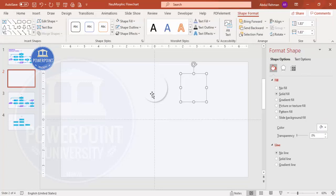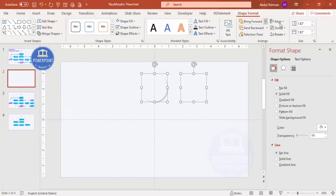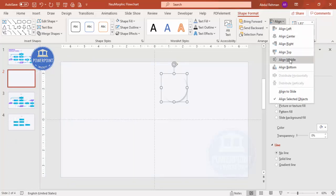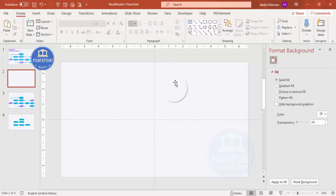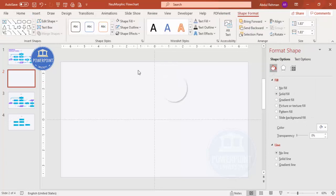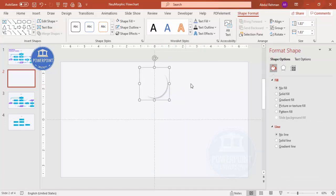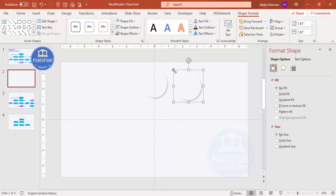Select both shapes, then go to Shape Format > Align > Center and Align Middle. We end up with a layered shape. Group both shapes by pressing Ctrl+G. Then press Ctrl+D to duplicate and, holding the Shift key, reduce the size to create a smaller inner shape.